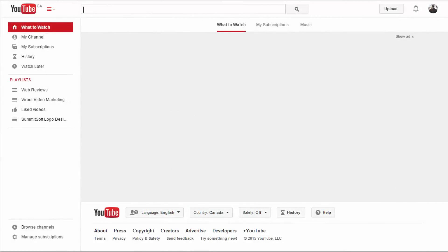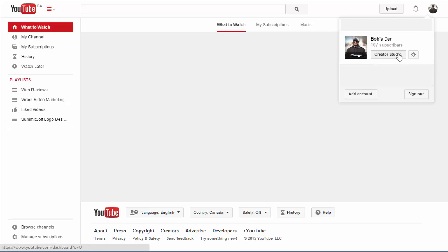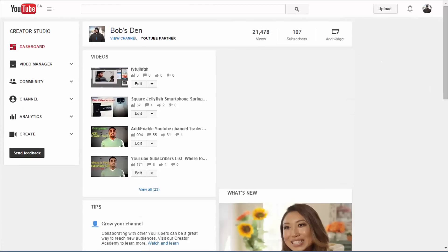Alright, once you're signed into your YouTube account, all you have to do is click on your avatar icon here on the right hand upper corner. Click on that and click on Creator Studio, which will take you to this page here.